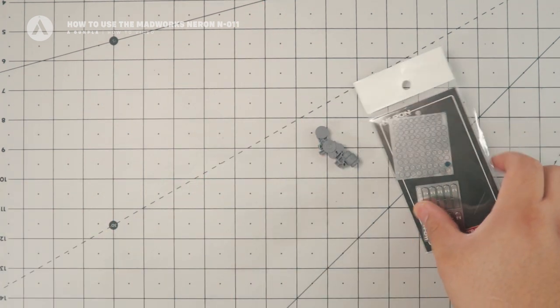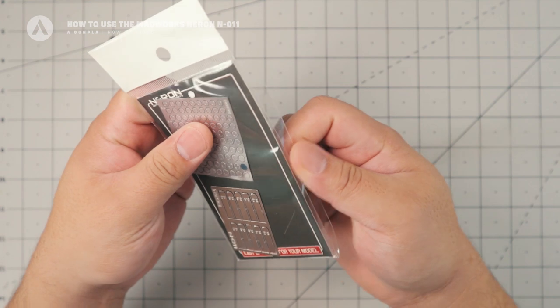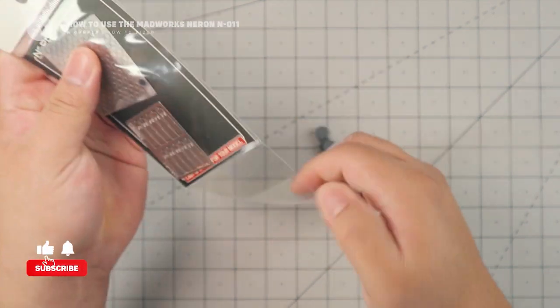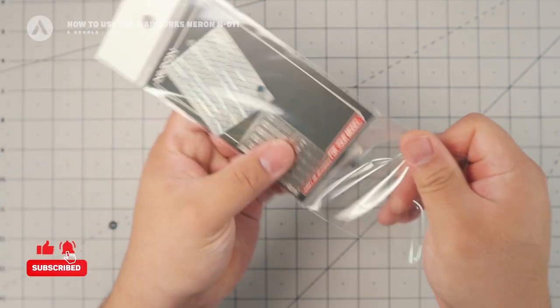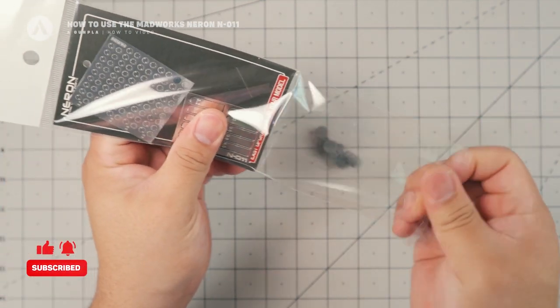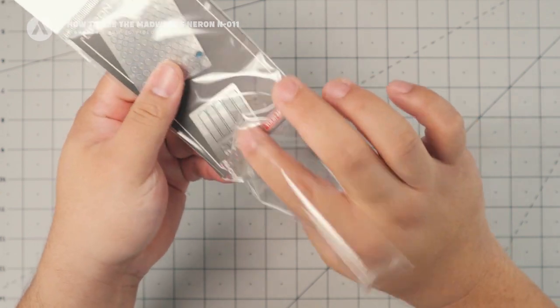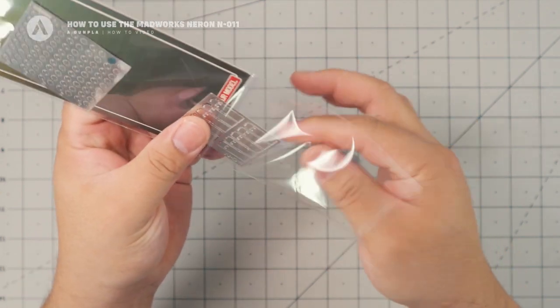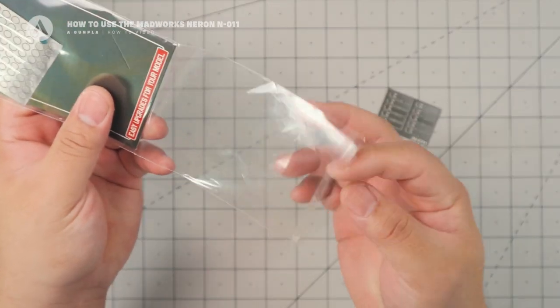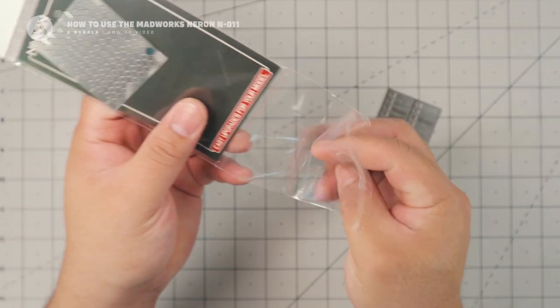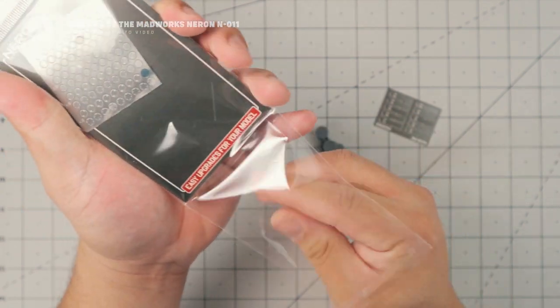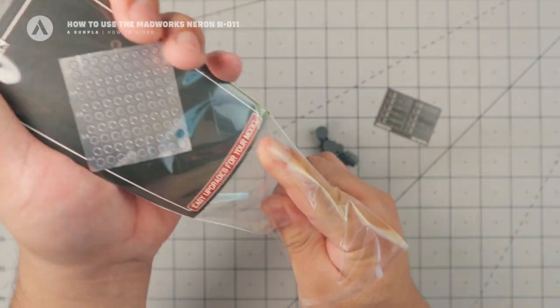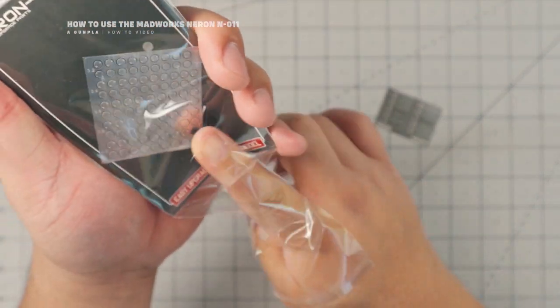First, we're going to check what's inside the package. So looking at it, we have two parts. So we have the spin blades, and then we have the detail parts or detail up parts.